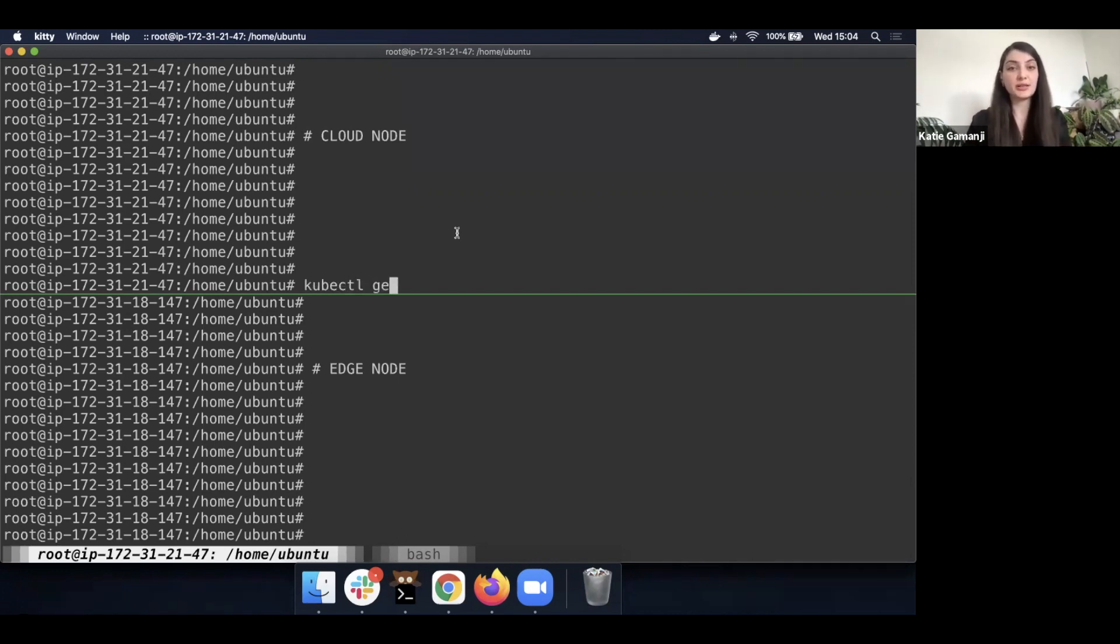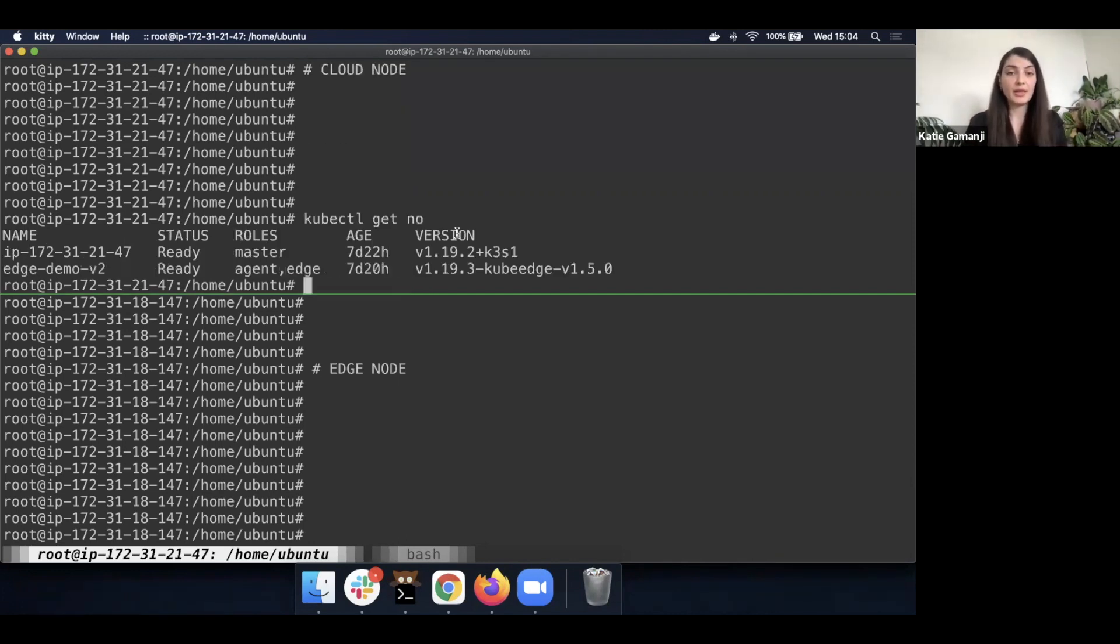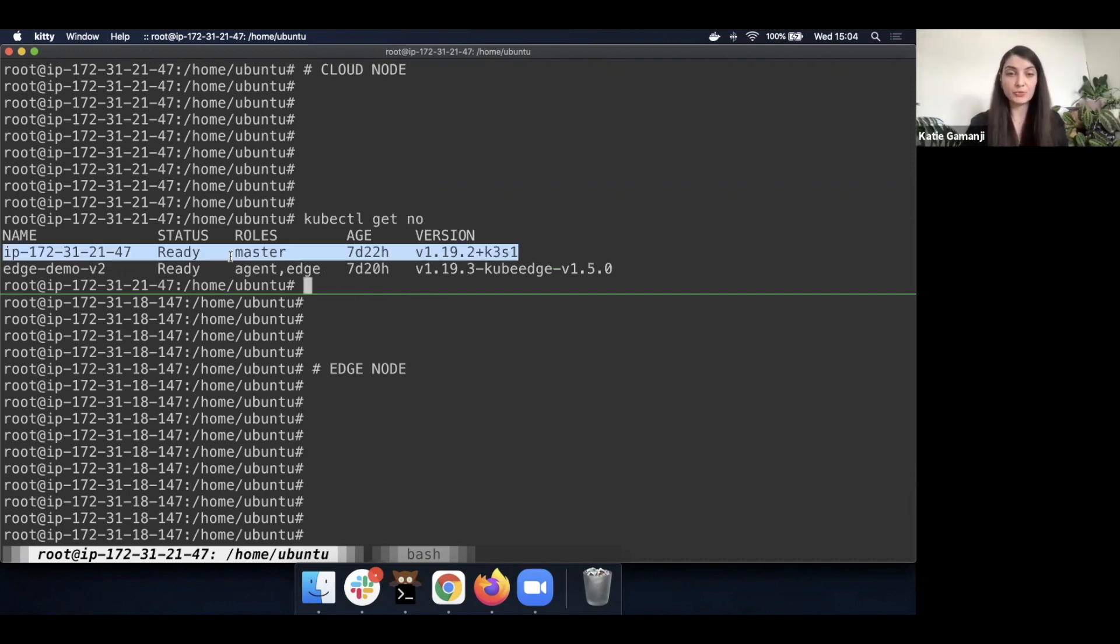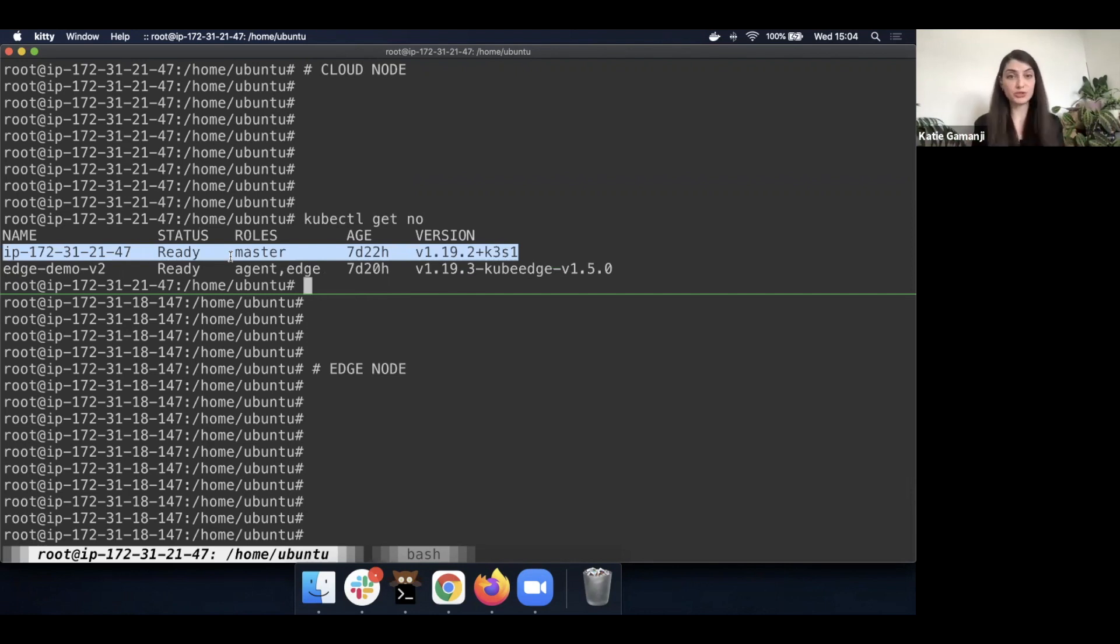So currently, if I do a kubectl get nodes command, I'll be able to see that currently I have a master node. I have a cluster with just one master node.